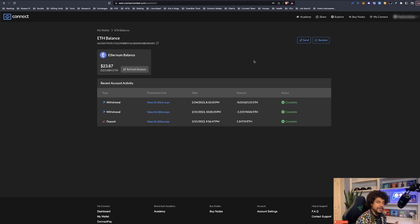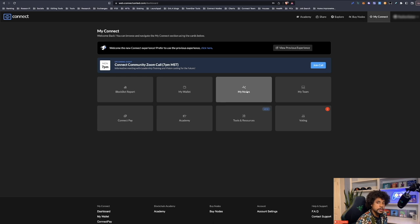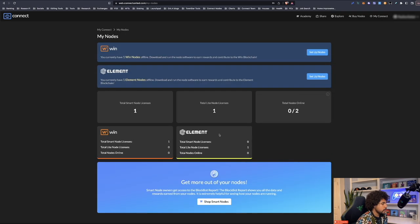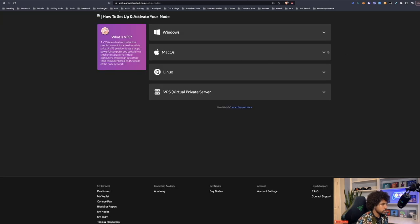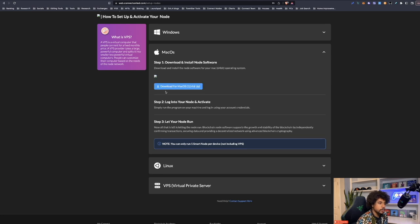Now let's install the node. Go to 'My Connect' at the top right, then 'My Nodes' — this shows a breakdown of what you have. We bought one Element node and it shows as offline. Click 'Set Up Nodes' — I'm on a Mac so I'll download the Mac version, but there are options for all platforms including VPS. I already have a separate VPS setup video linked in the description. After installing the software, log in with your Element credentials. Unfortunately, I can't demonstrate this right now because the actual Element nodes are not yet live.